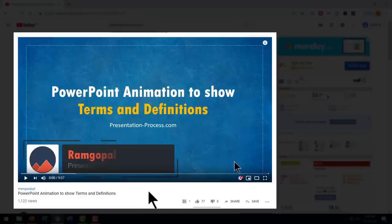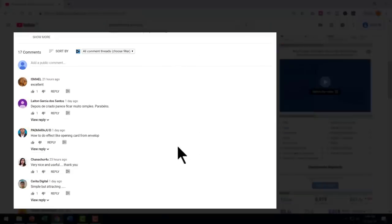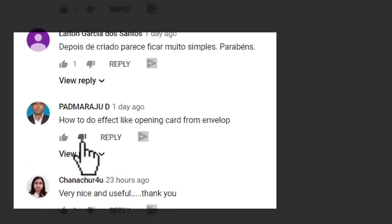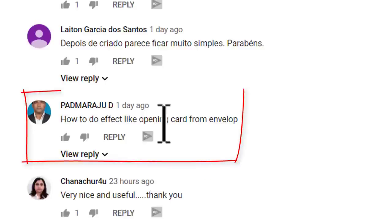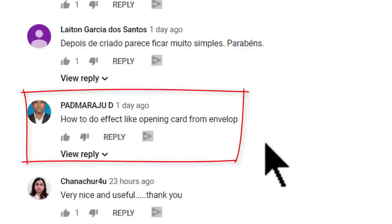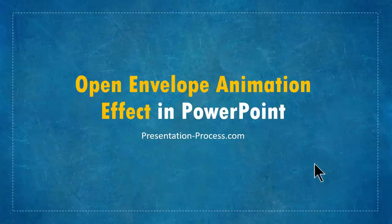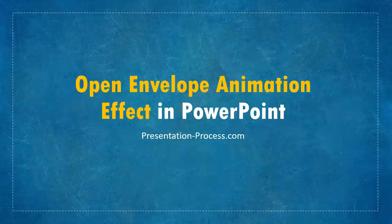In my last video called PowerPoint animation to show terms and definitions, I got a comment from Mr. Padmarazu who asked how to do effect like opening card from envelope. Thank you Mr. Padmarazu for asking that question. This video is an answer to that question. The beautiful open envelope animation effect you will learn to create today looks like this.